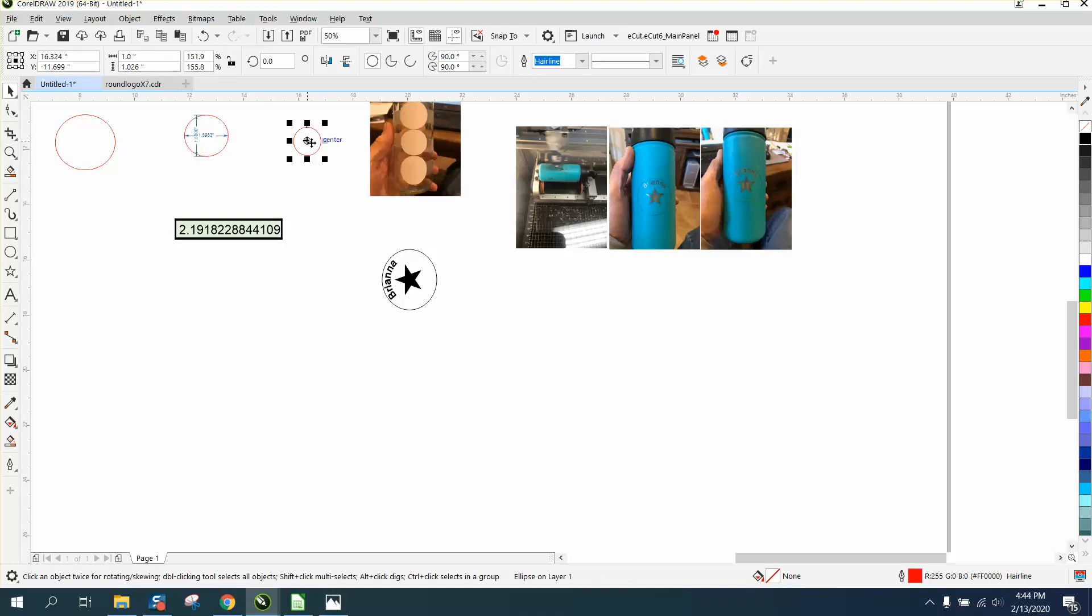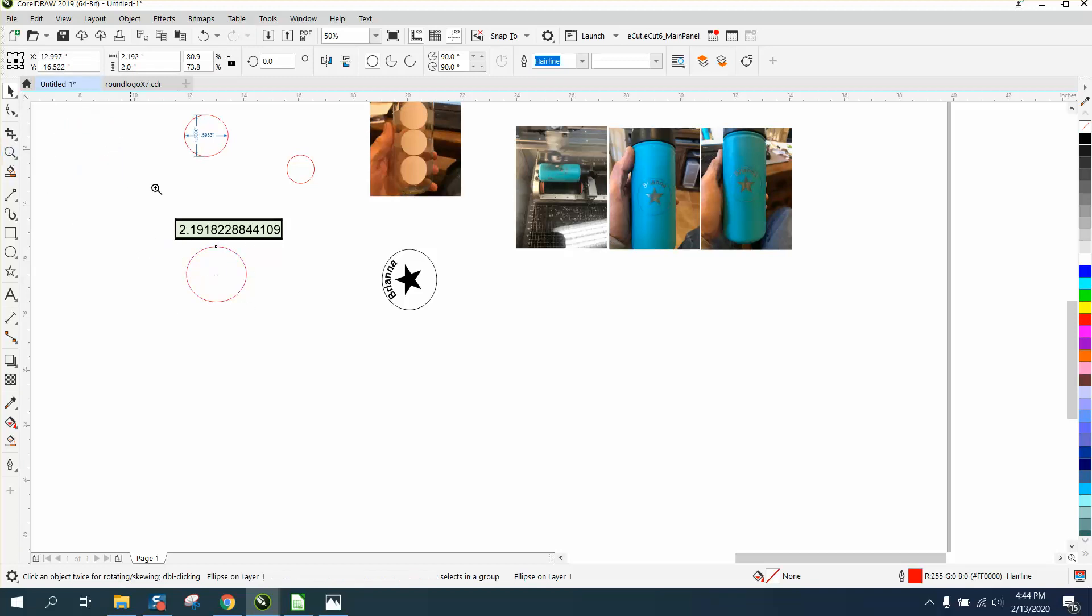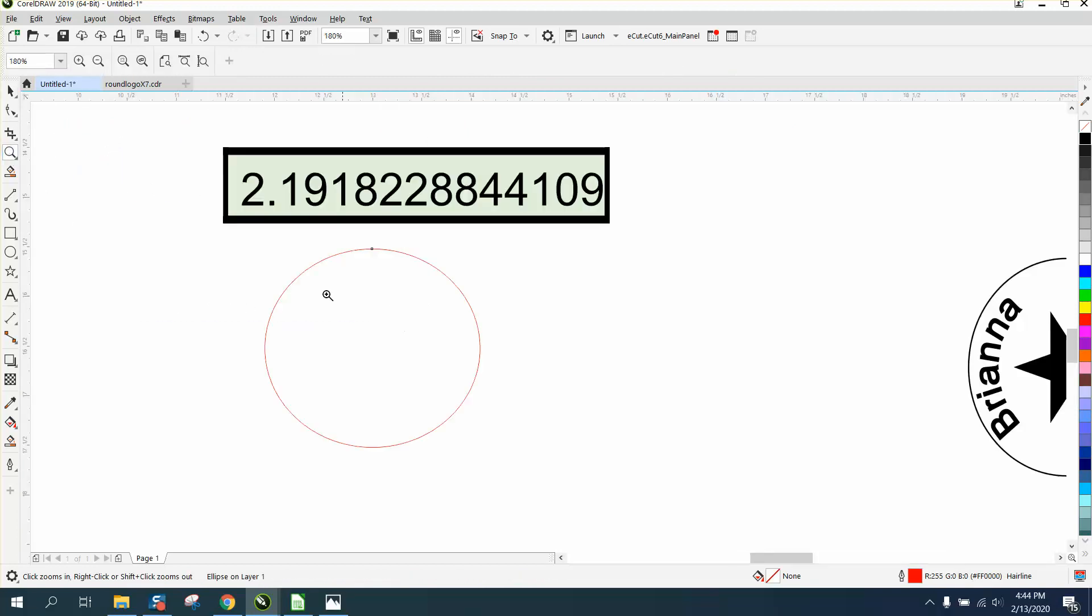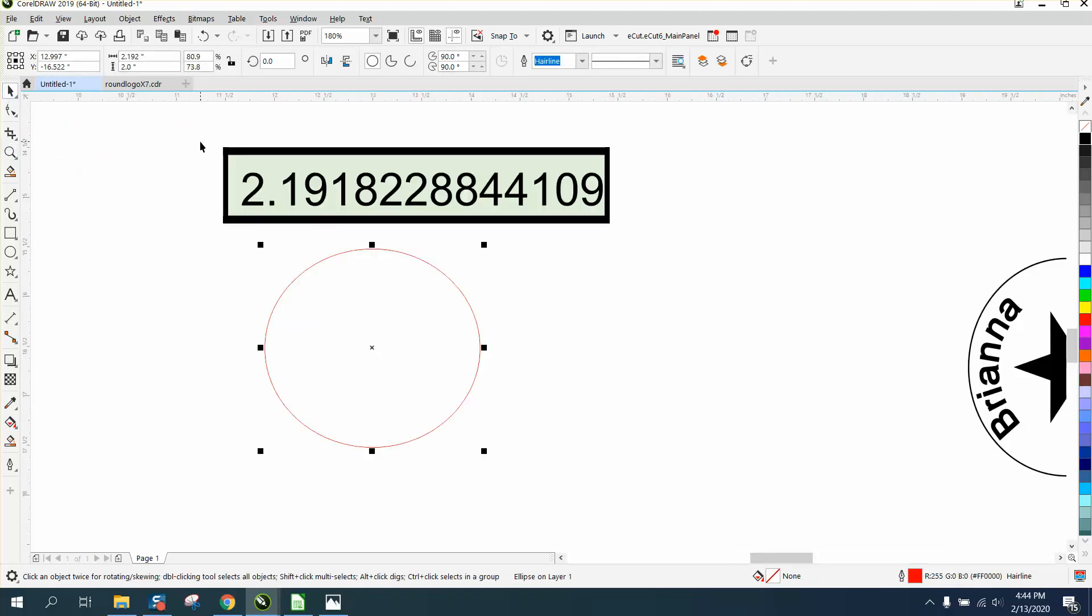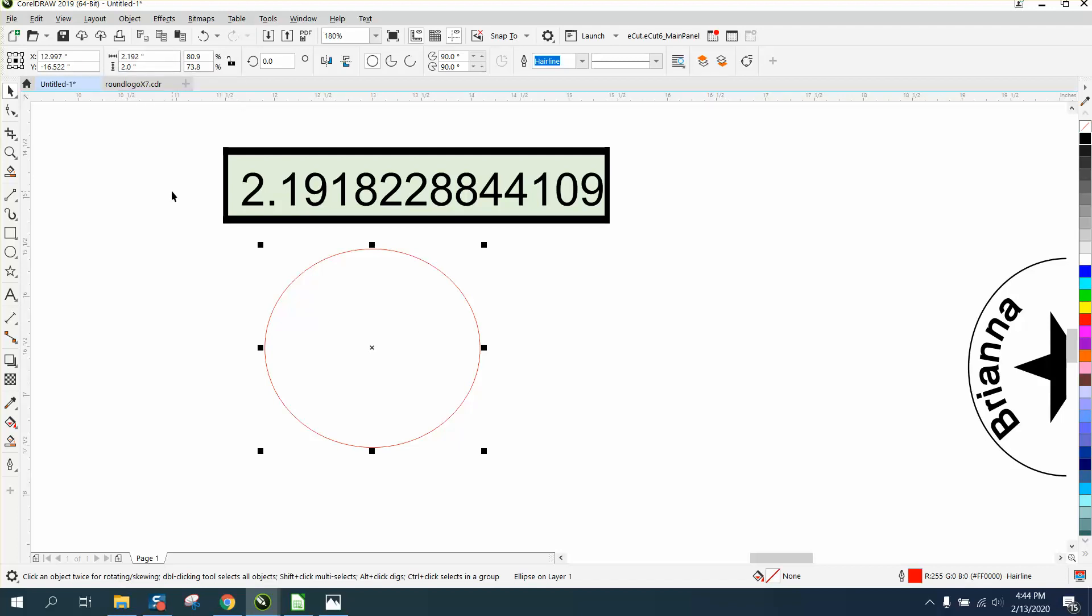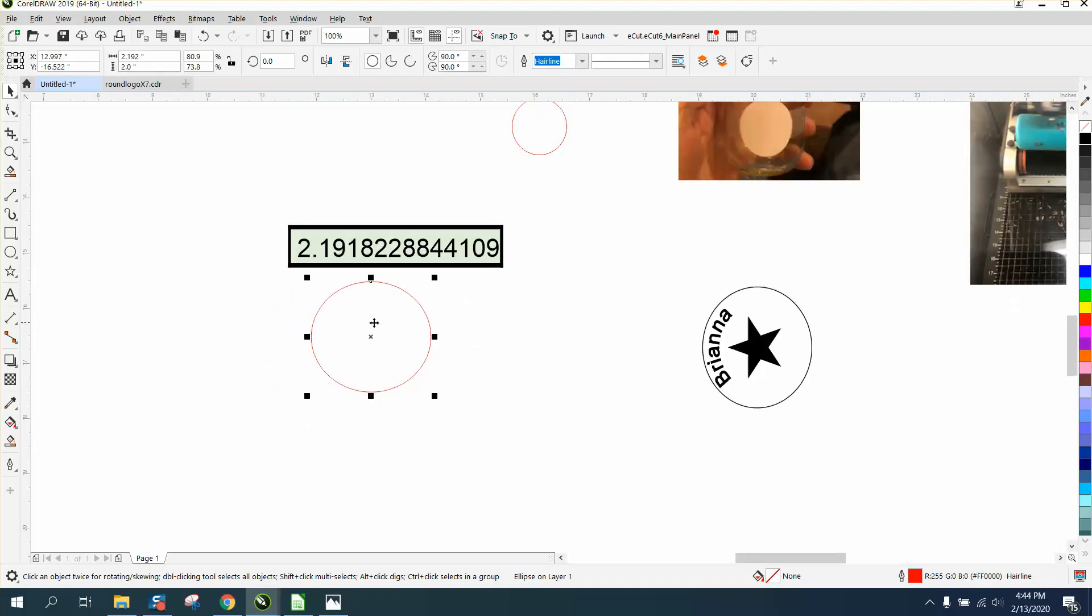You can extend the decimal precision as far as you want because Corel will actually handle it. Let's type in 2.1918228844109, and even though you wouldn't expect Corel to process that many digits, it actually did.